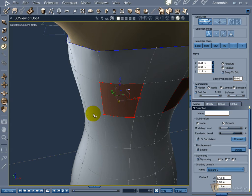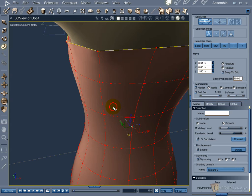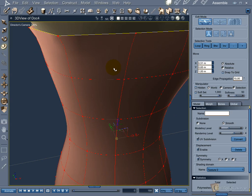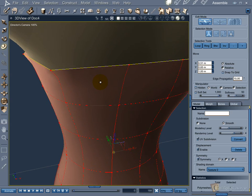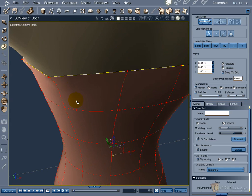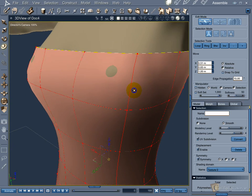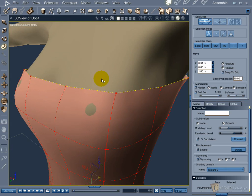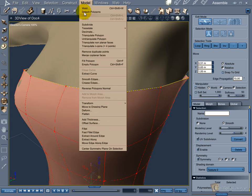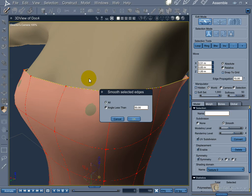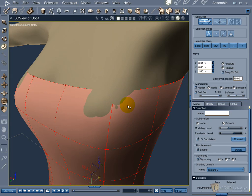When you select all the polygons, you can see this yellow row of vertices. This means that this row is unsmoothed. We need to smooth them to continue modeling the loop on the shoulder. Go to the Model menu, select the Smooth Edges option. In the dialog window leave the All option selected and hit OK.